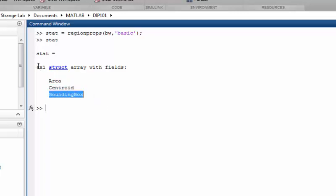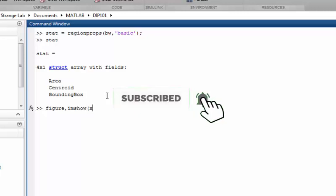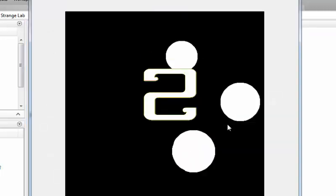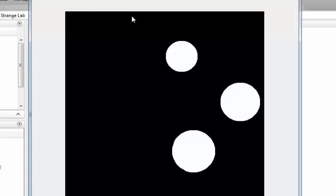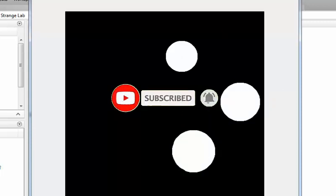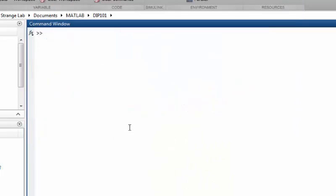The stats struct is 4-by-1, meaning it found a total of four objects. Why four and not three? Because we have three circle objects in the image, but one additional object corresponds to the whole image background, so regionprops returns four entries in total.